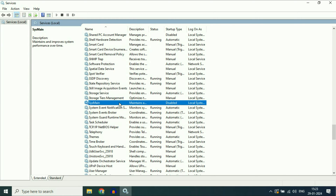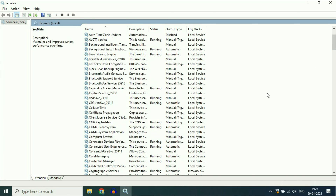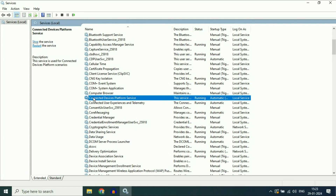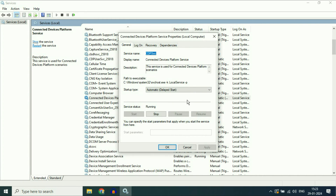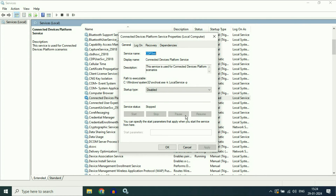Now move on to our next service. Search for a service called Connected Device Platform Service. Scroll down and search for the service. Right click on it, then click on Properties. Disable this service — click on Disabled, then click Apply. Now click Stop to stop this service, then click OK.